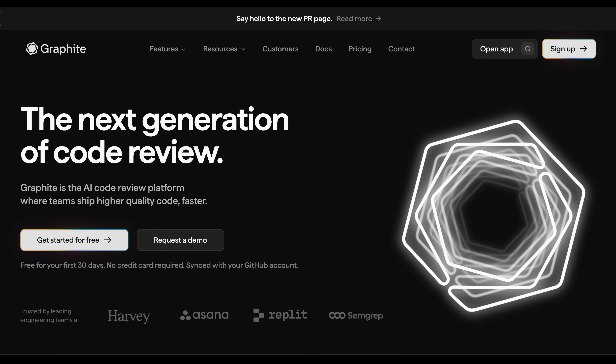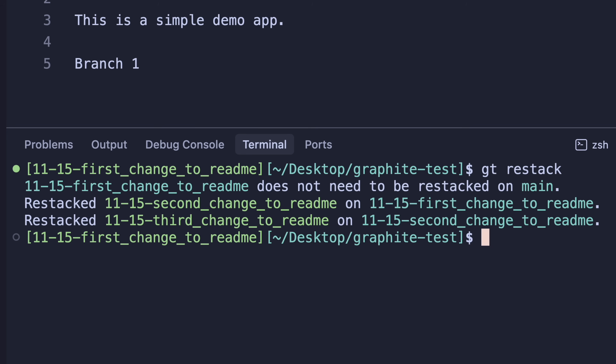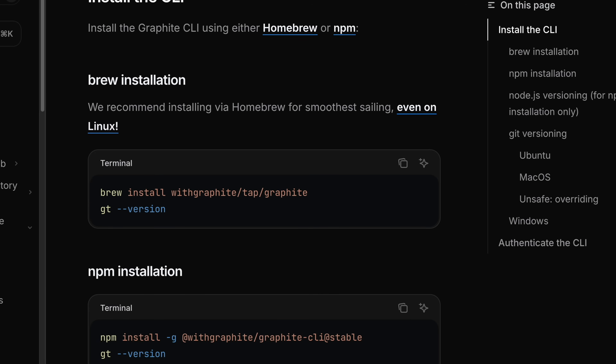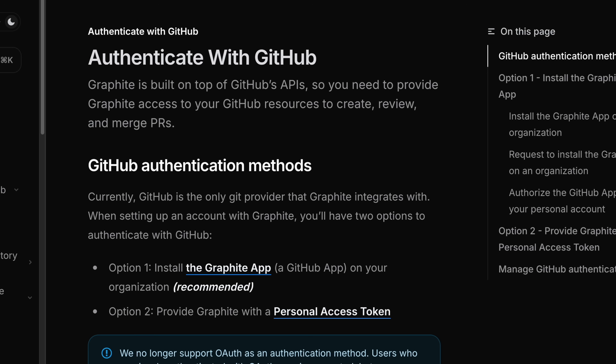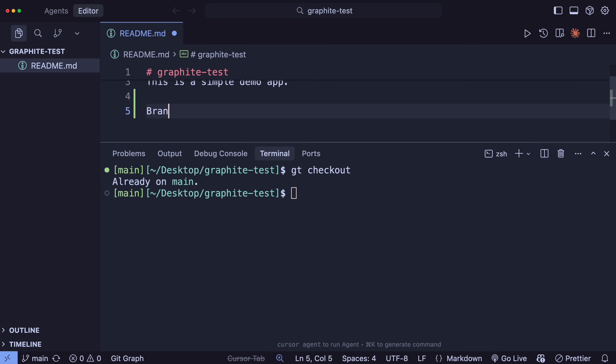One tool that's gaining traction in this regard is Graphite. Graphite gives you, among other things, commands to restack the entire chain in one shot and automatically updates the corresponding PRs. Let me show you how this works. You install the CLI with Brew or NPM, authenticate to GitHub, and they actually provide you interactive tutorials walking you through how to use the CLI. We can check out the main branch with GT checkout main — GT is Graphite's CLI tool — and then make a change to one of our files.